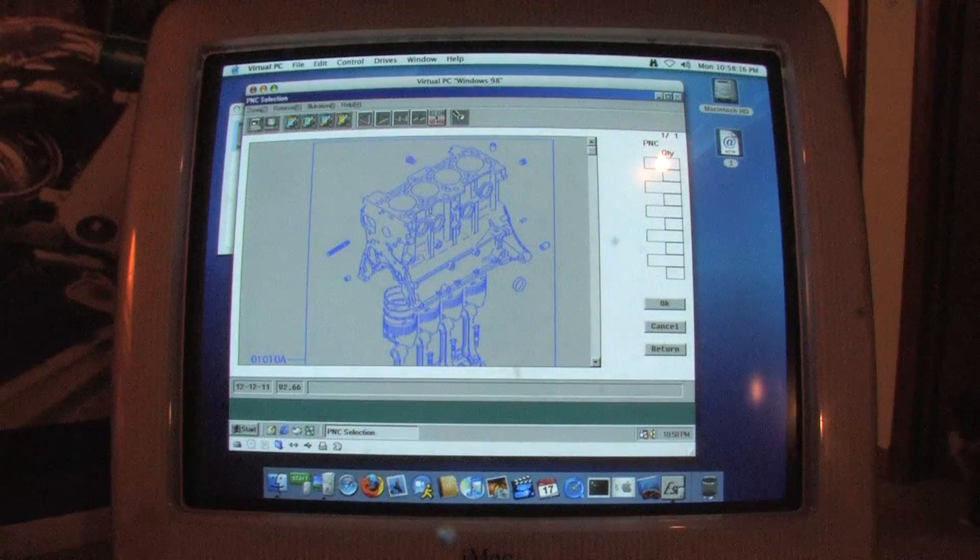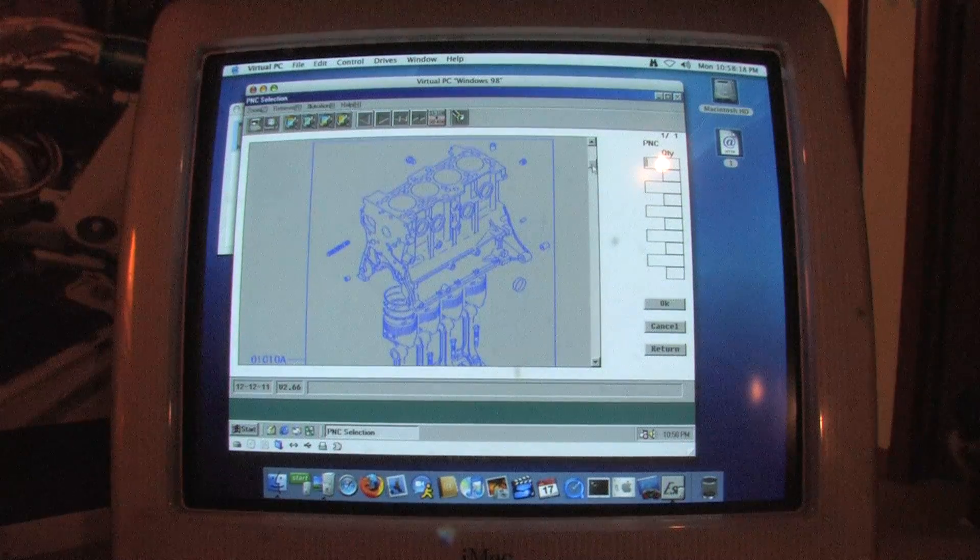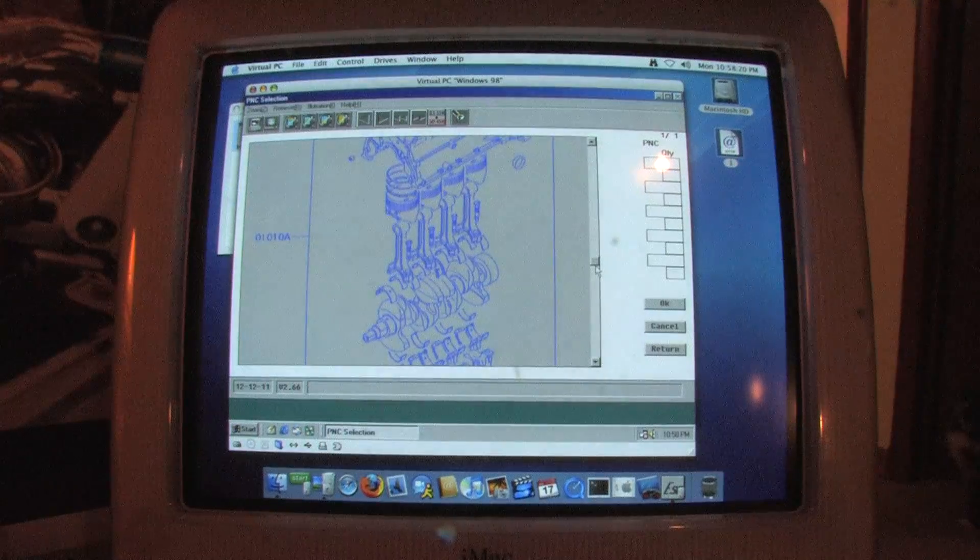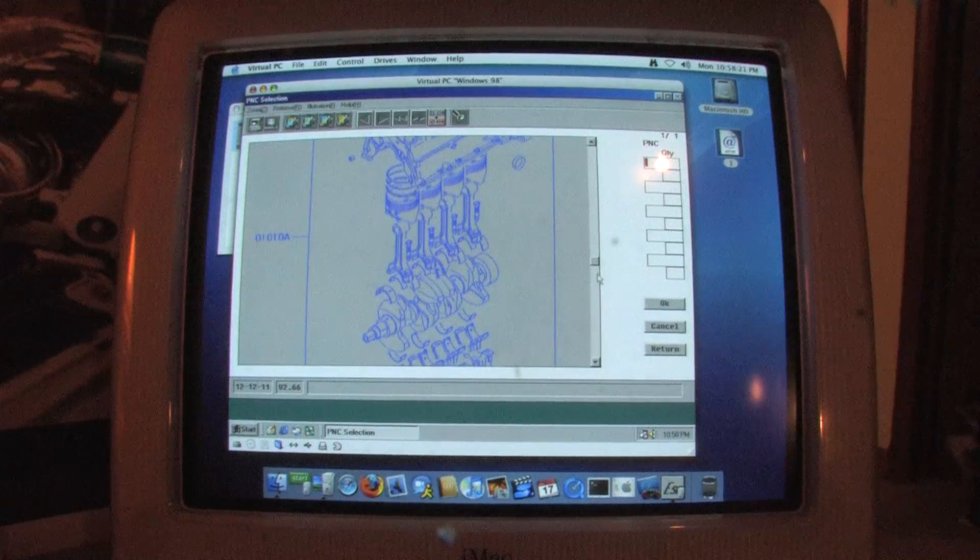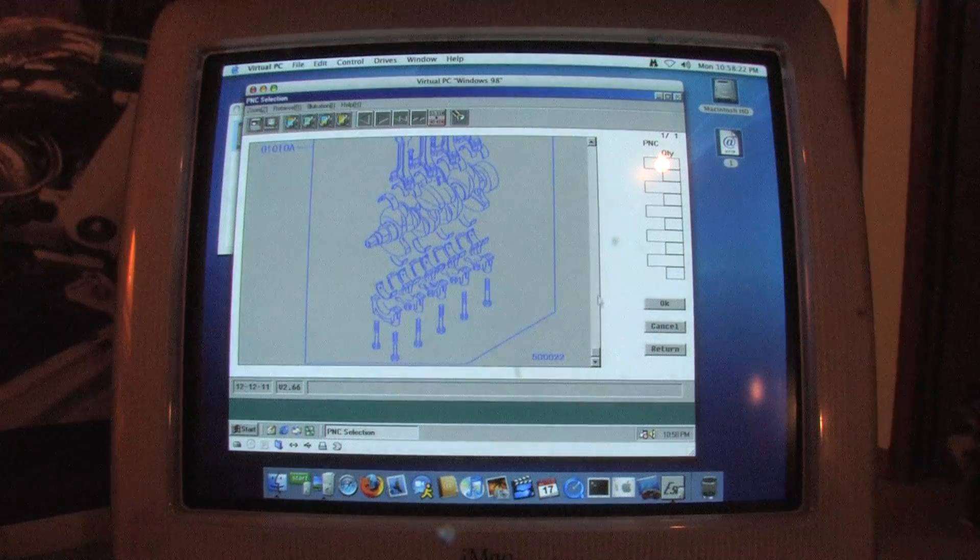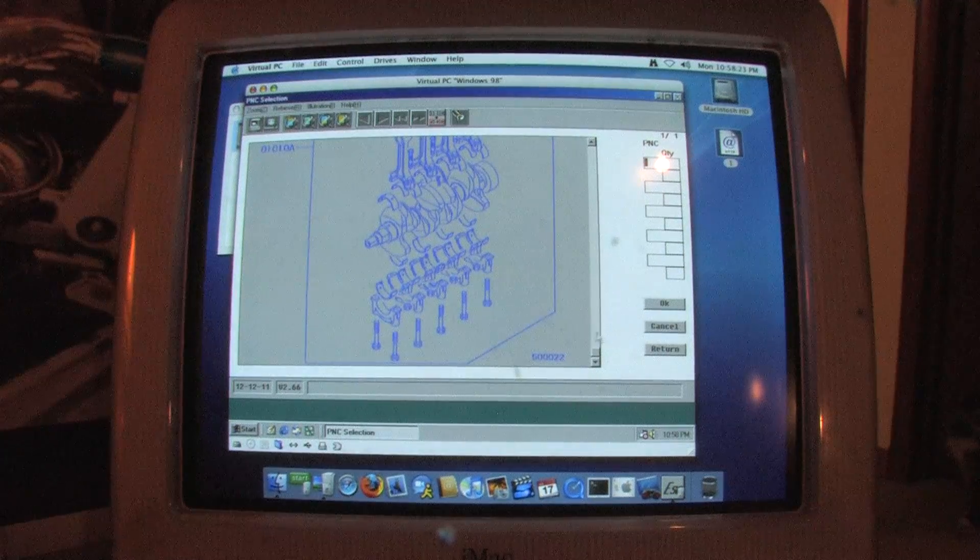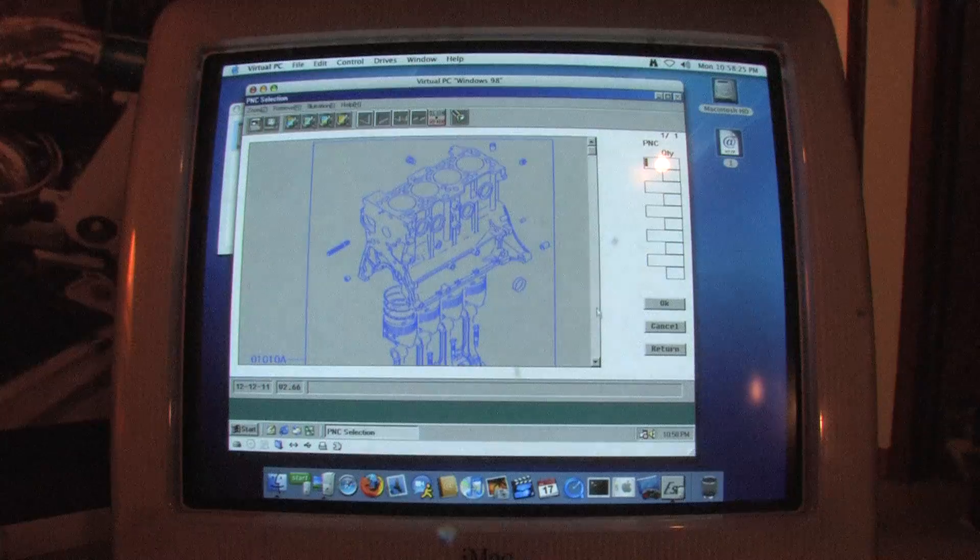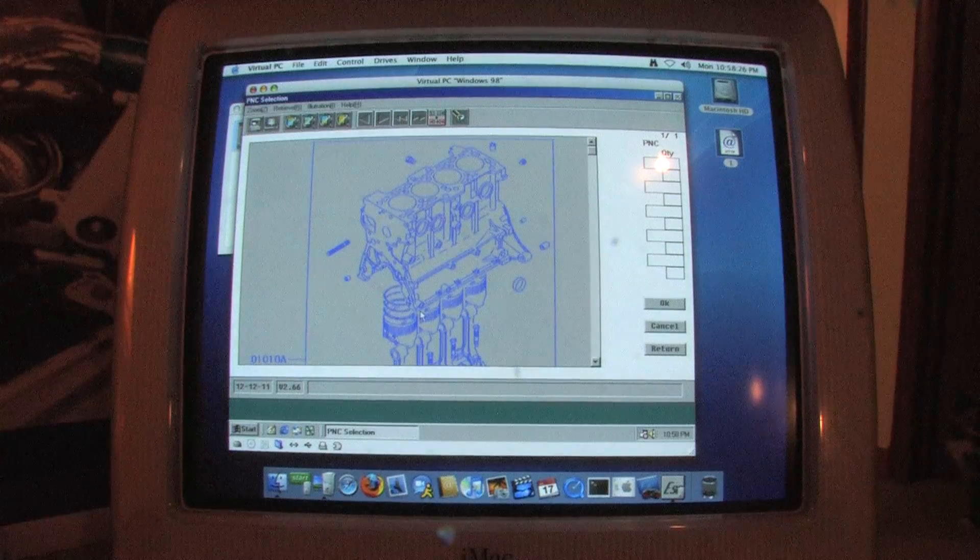For instance, if you need a whole short block for a Dodge Colt or Mitsubishi Mirage, you can select it from the main engine group, and then the short block group, and it will give you all the applicable part numbers for the whole short block assembly.